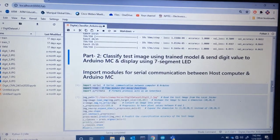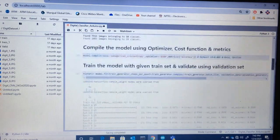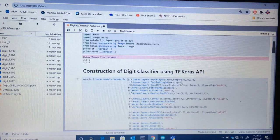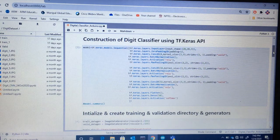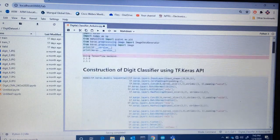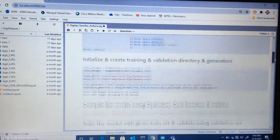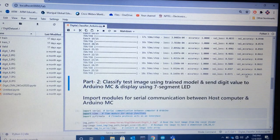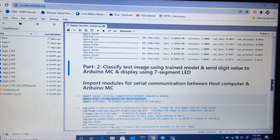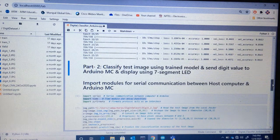I have JupyterLab open, and here is the code I wrote to construct the digit classifier using the tf.keras API. This code was already explained in the last video. The model has already been trained and validated, and I got a validation accuracy of 86%. We also tested it using some test images created with the Paint app.